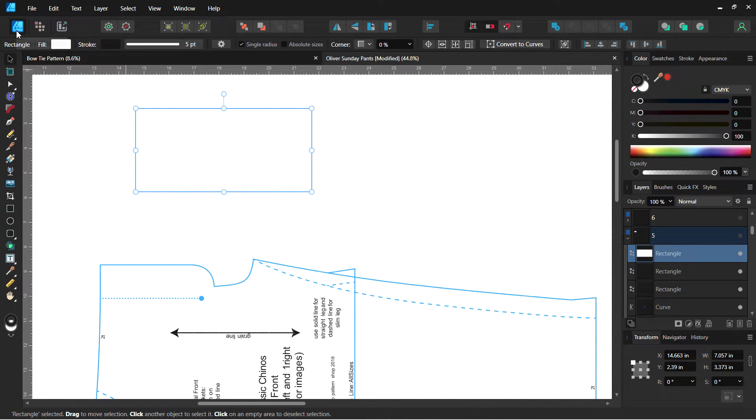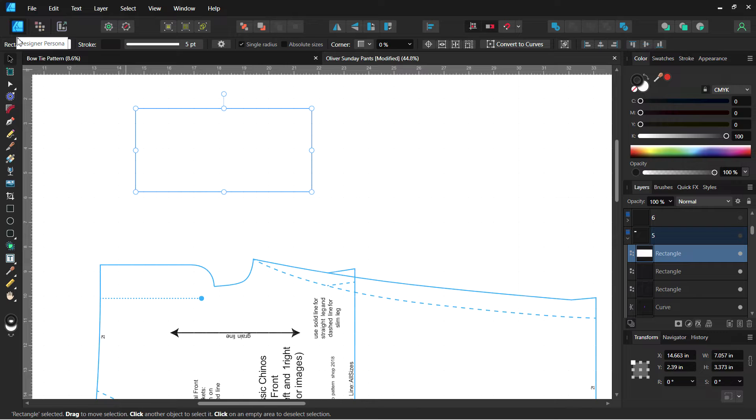The first thing you want to make sure you are in the designer persona. That's what we're going to be working in. We want to work with the vectors.